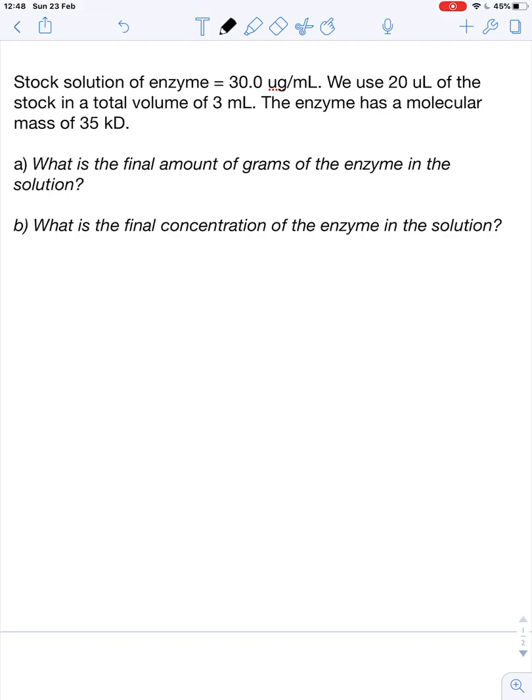When we calculate initial rates, specific activities, and turnover number, we usually need to convert the amount of enzyme that we have in our solution. That sometimes creates a little bit of a problem. So this video clip should show you how we can do that in an almost pain-free way.